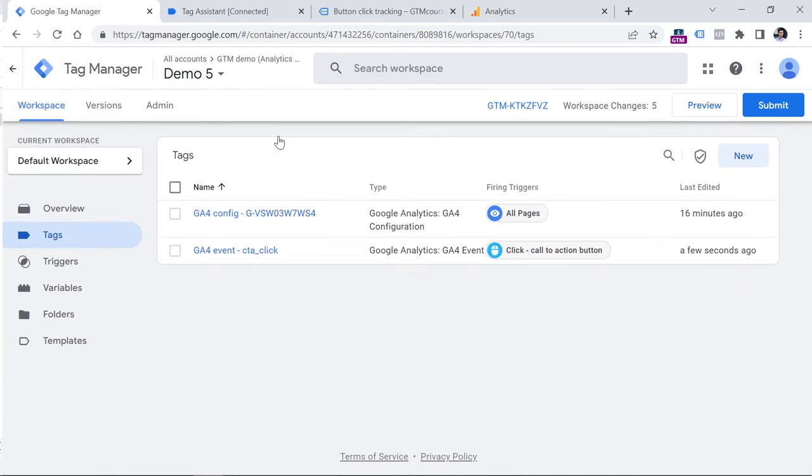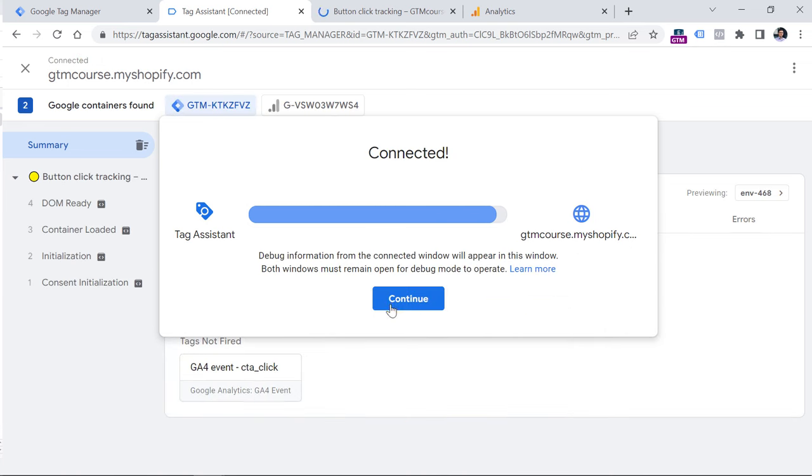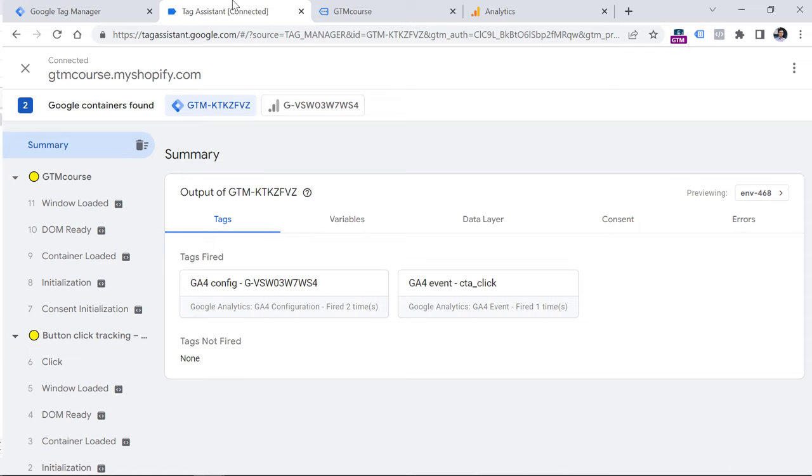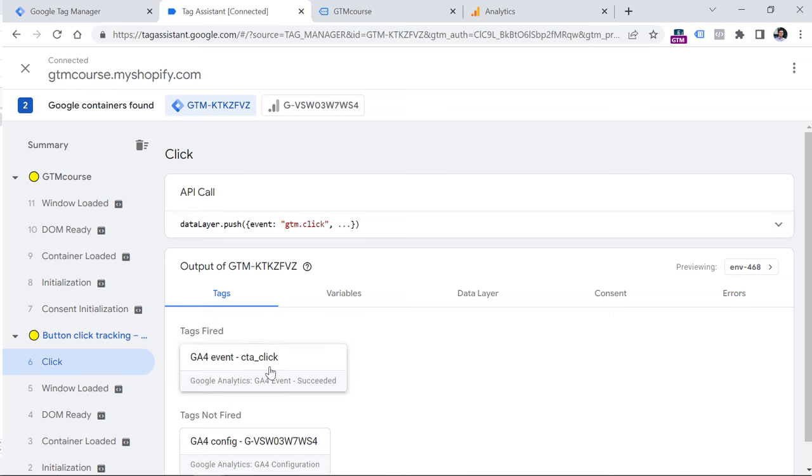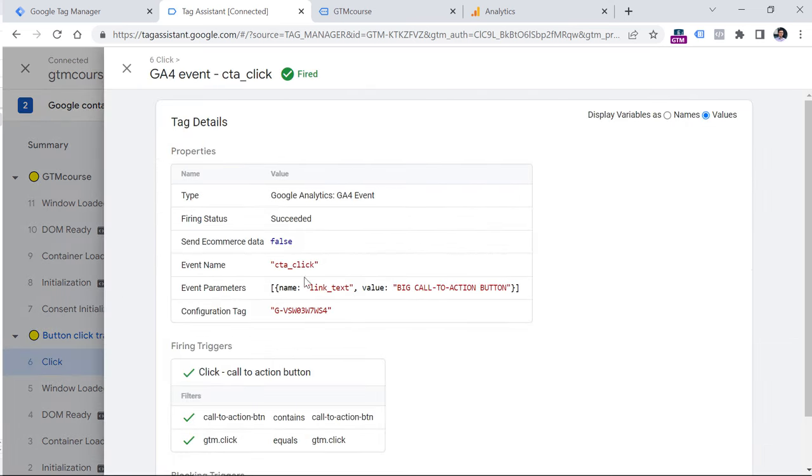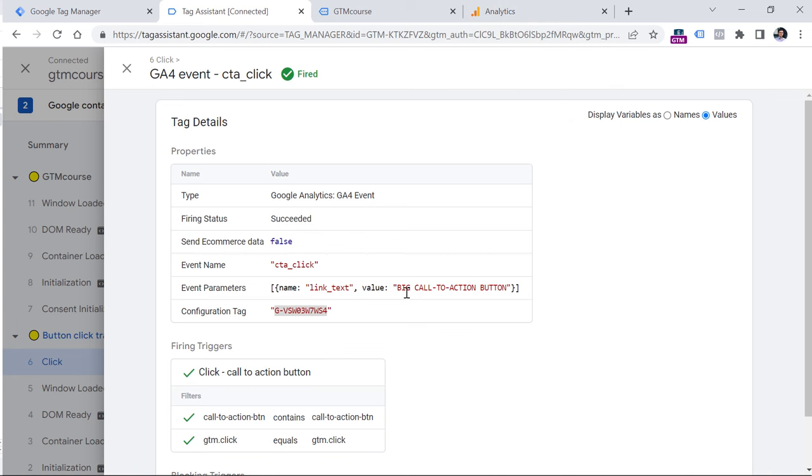And let's test everything. Click preview, this will refresh the preview mode, click continue, then go to the website and click that button. Now I will go to the preview mode of Google Tag Manager, click that click event. And I see that my tag has fired and it fired successfully. I can click it and I can see even what kind of information was sent and to which property.